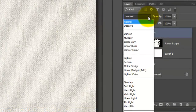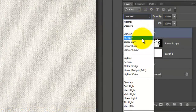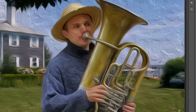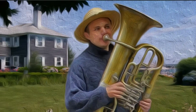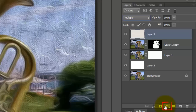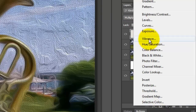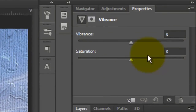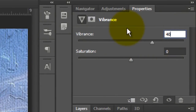Change the Blend Mode to Multiply. If you want to increase the color vibrancy of your image, click on the Adjustment Layer button and choose Vibrance. For this image, I'll increase it to plus 40.